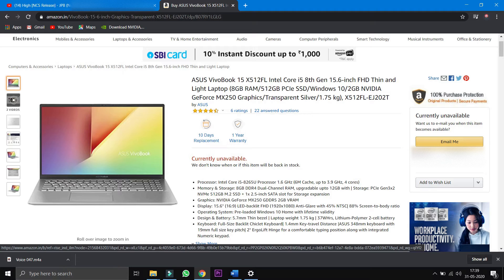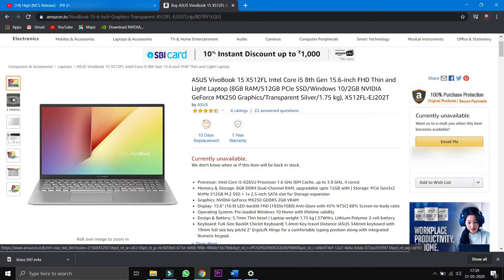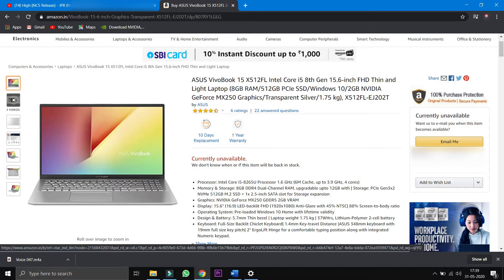There's also another variant of the laptop that costs lesser. This variant comes with the Intel Core i5 8th generation 8265U CPU with a base clock speed of 1.8GHz and turbo boost up to 3.9GHz. So you can go with this variant if you're on a tight budget.